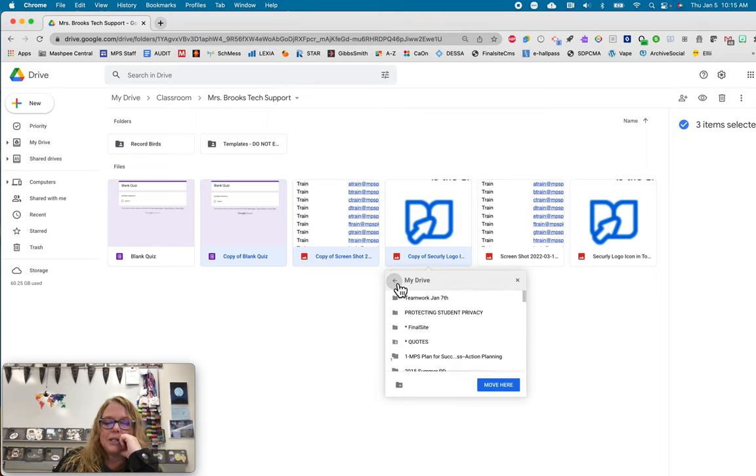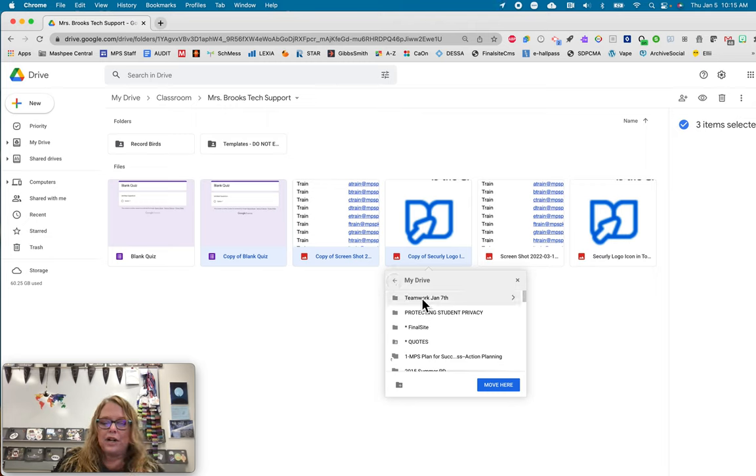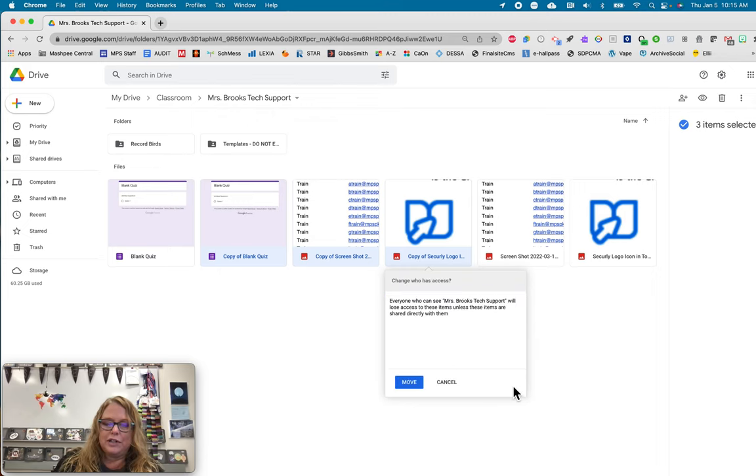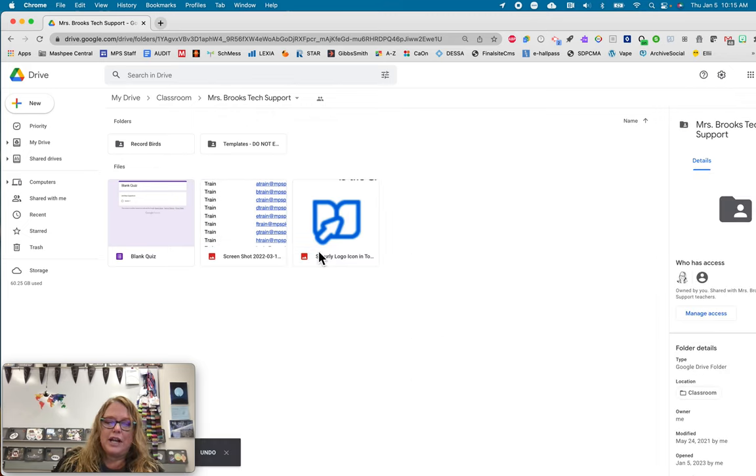It's not in classroom. It's in my drive. And it's right here at the top where I created space space teamwork. I'm going to click that and I'm going to move it and I'm going to move them.